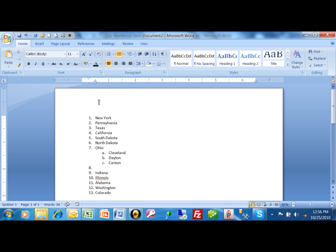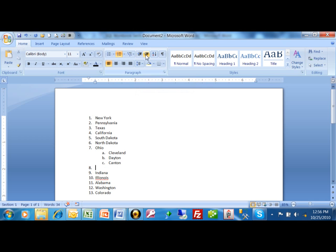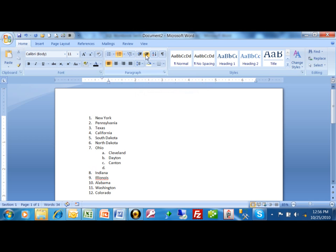Another thing that you can do is you can use these icons over here. Watch. I'm going to increase the indent. That makes it go to the next level in. Or if I decrease the indent, that'll make it go to the next level out. So these are all great ways to manage your numbered list.